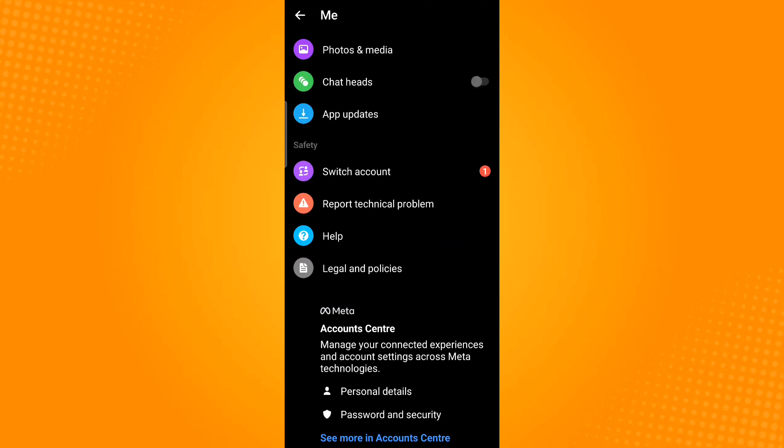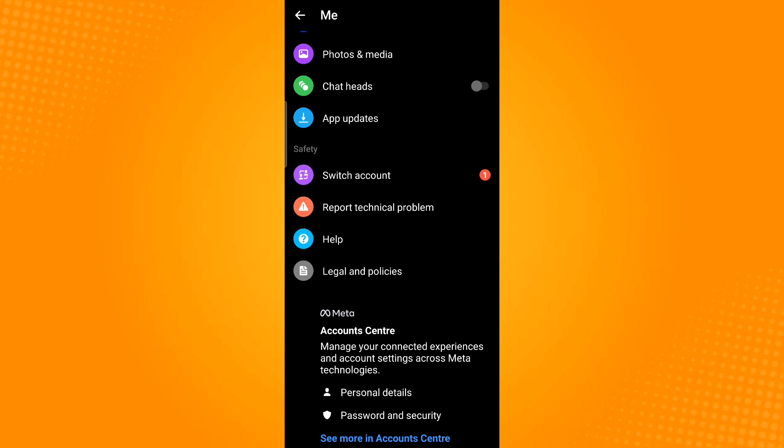Now scroll down to the bottom until you see this highlighted text which says see more in account center.